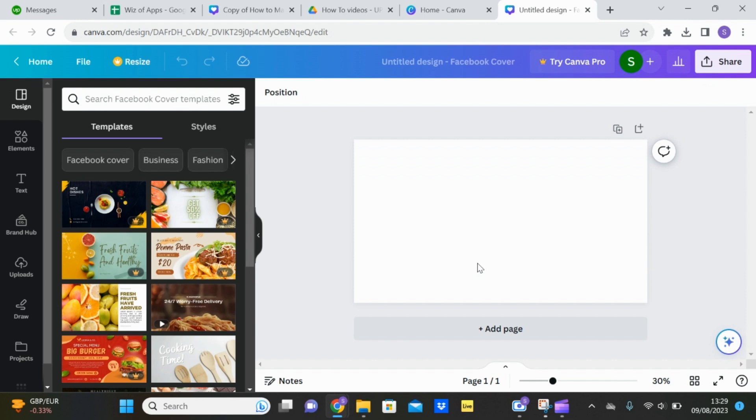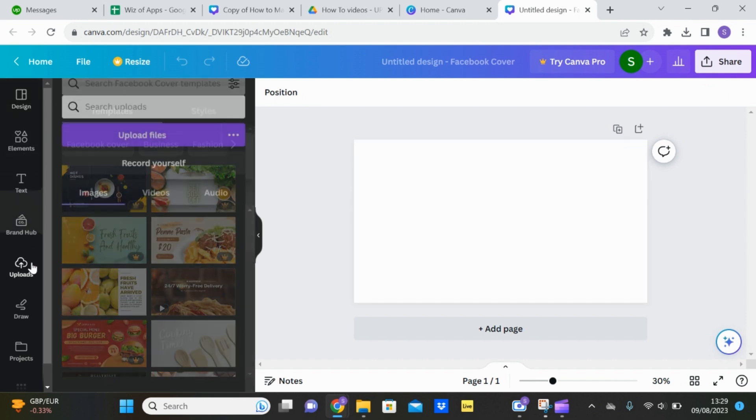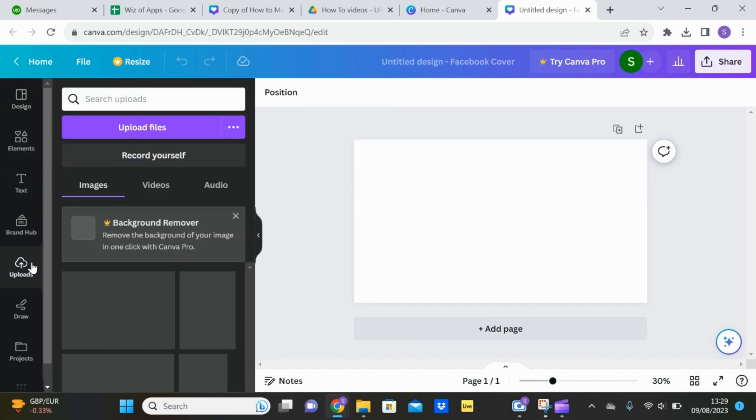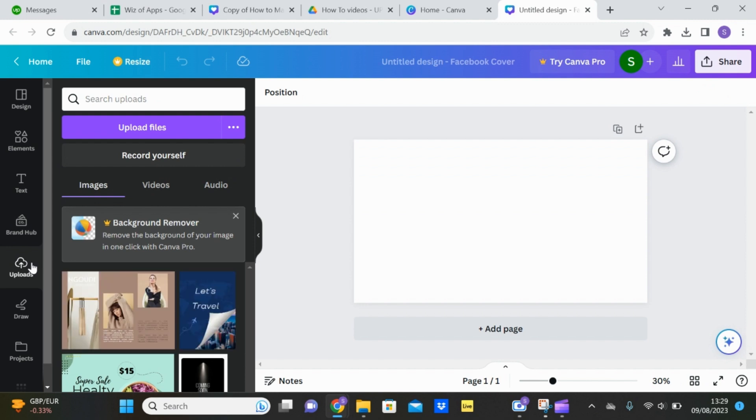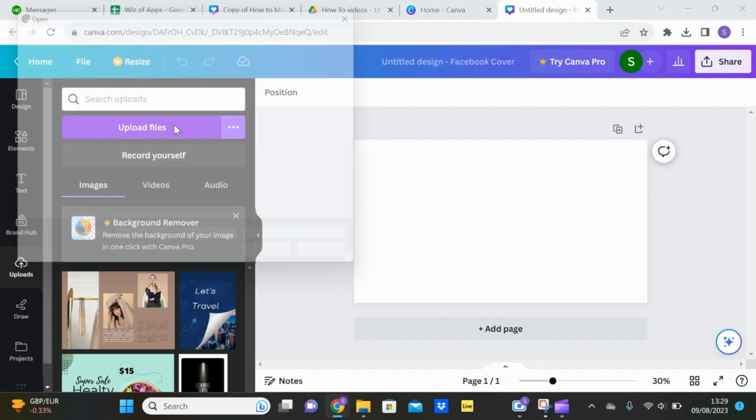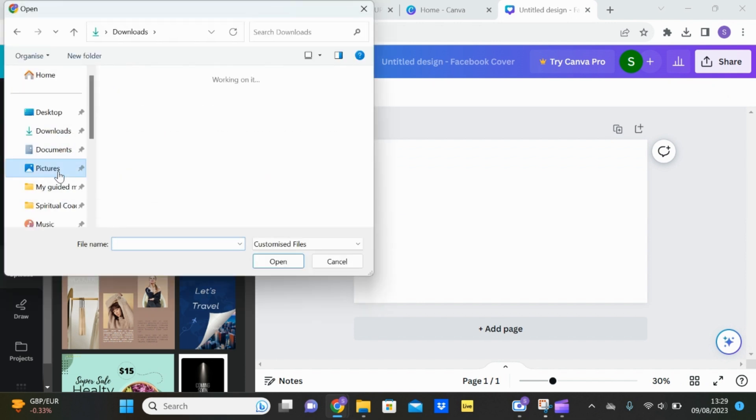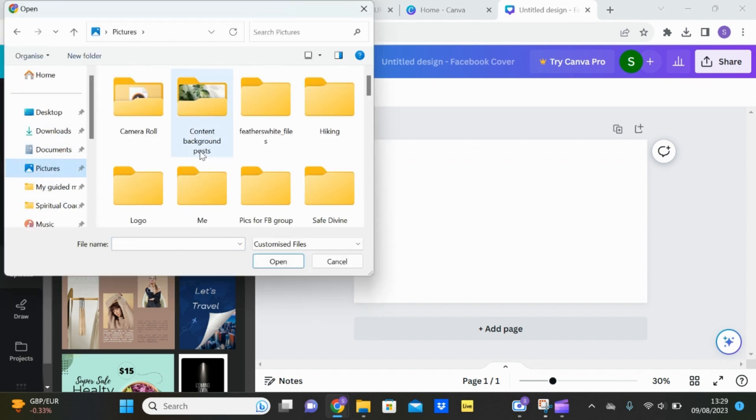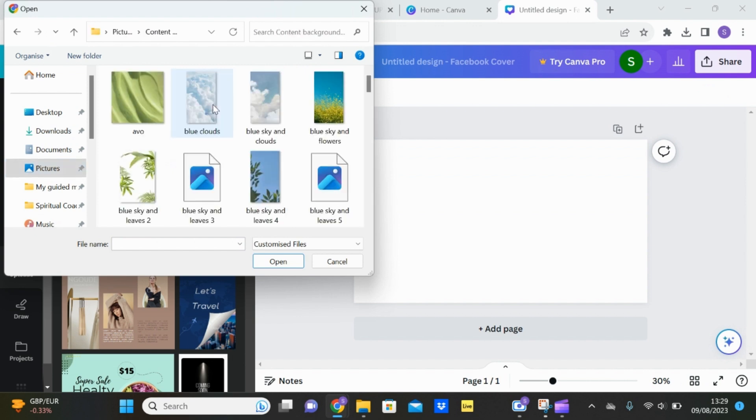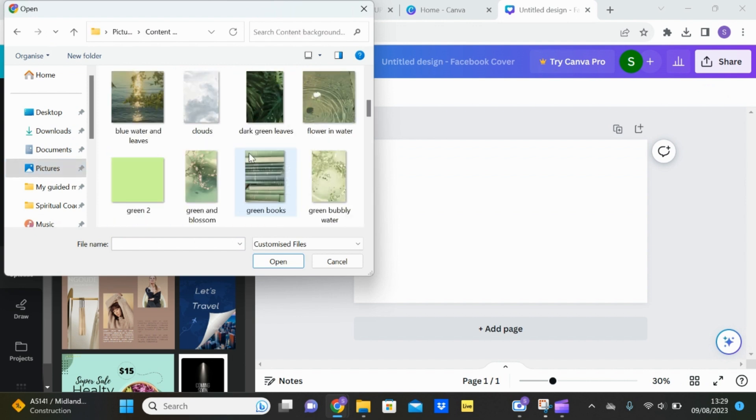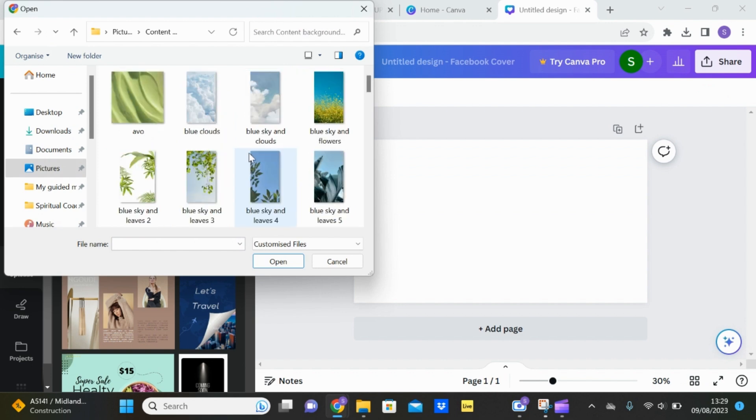You then have a couple of options. You can either upload your own image. So if you go to uploads on the left hand side, click upload files, go to your pictures and find a picture that you want to upload that way.